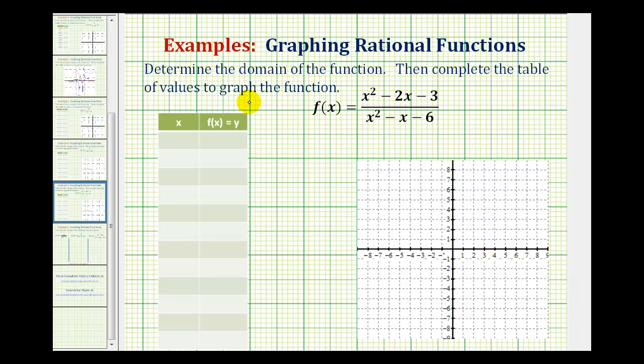Given the rational function, we want to determine the domain of the function, complete a table of values, and then graph the function.